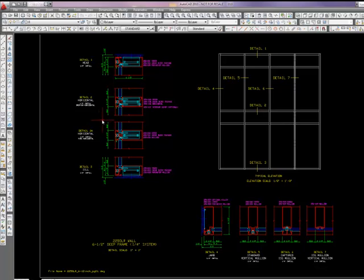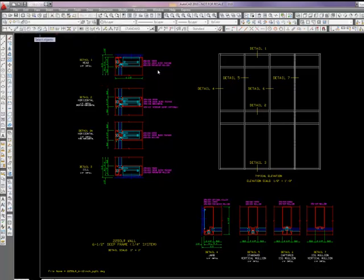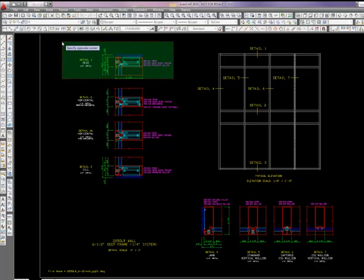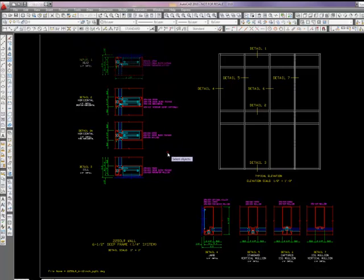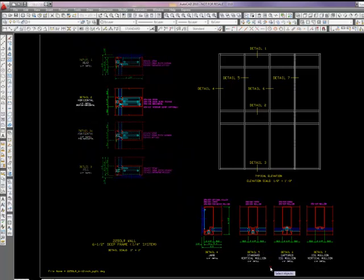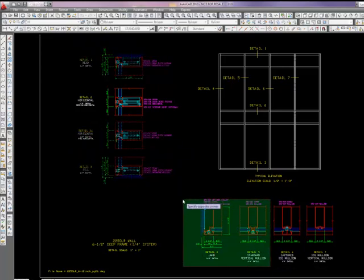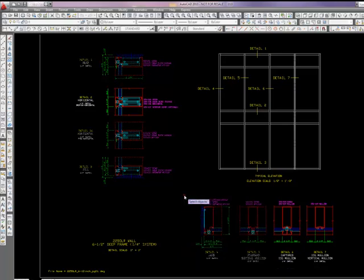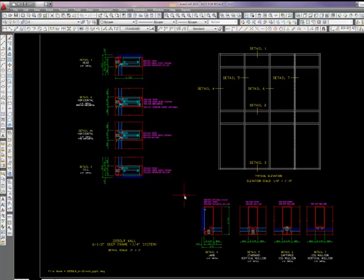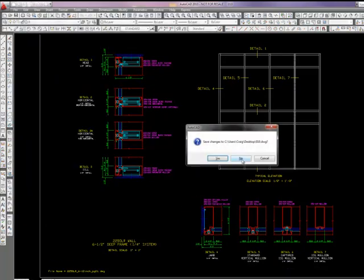So what I'm going to do is I'm going to grab a head, a horizontal, a sill, a jam, and a vertical out of this drawing file and bring it to that title block that I just created. So I'll just copy those details. That one, that one, that one, and these two. I can just simply close this file. I don't need it anymore.